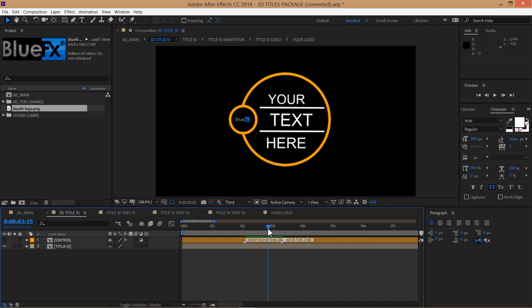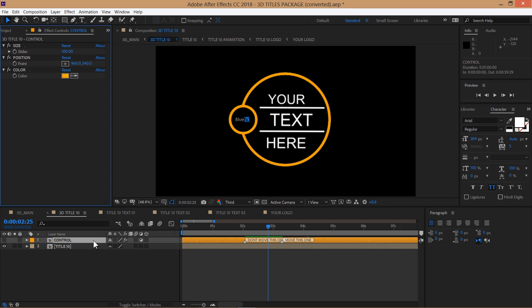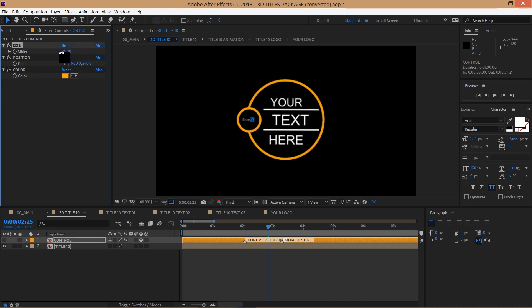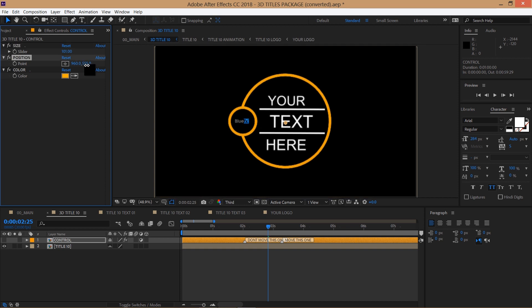Now let's take a look at the controllers. Inside each title composition there is a control layer. Select it and click on the Effect Controls tab. If you can't see this tab press F3 to bring it up. From here you can change the size, the position and the colors.